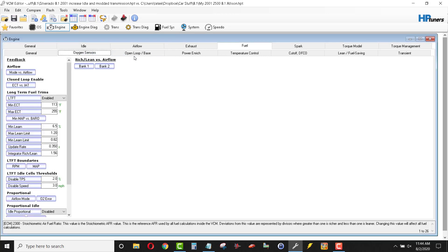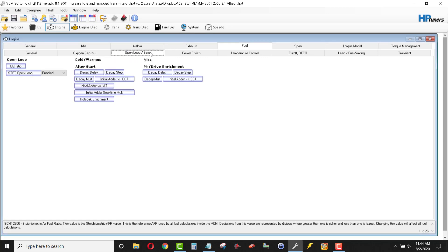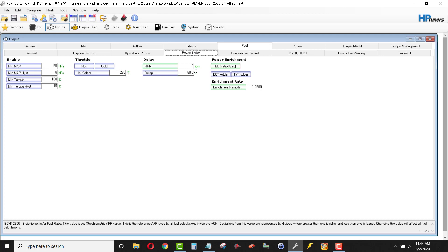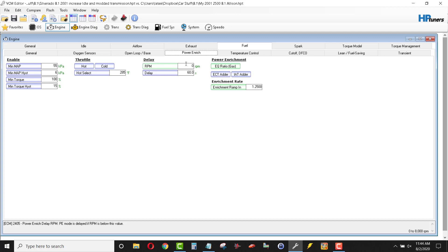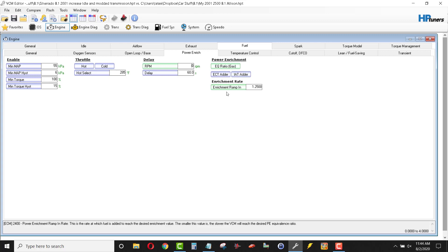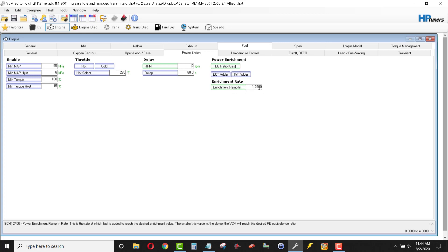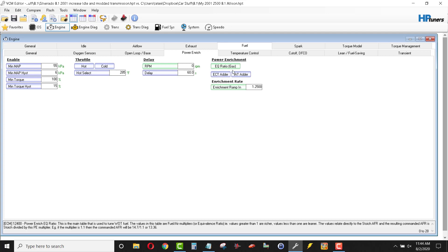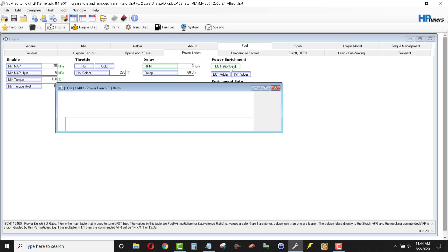O2 sensors, don't mess with that. I do go to my power enrichment though. I will increase that. The delay RPM, I switch that to zero so I can get power enrichment at any RPM I choose instead of waiting. The enrichment ramp in, 1.25. You see the variable at the bottom of HP tuners here is zero to four. I've seen them as high as 1.5, 1.7. So for boosted applications, 1.25 works good for me.